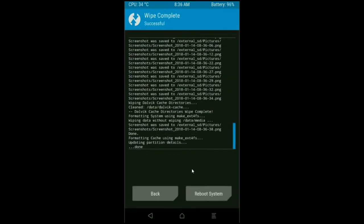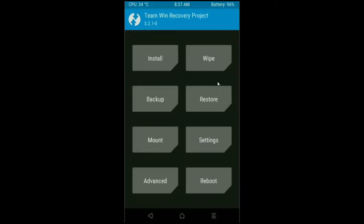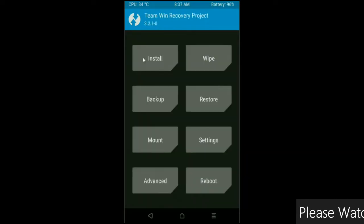After the data wiping successfully, then press on back button. Then here, finally we are going to install a stock ROM. Press on install.